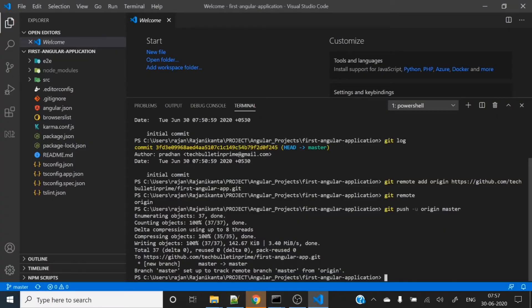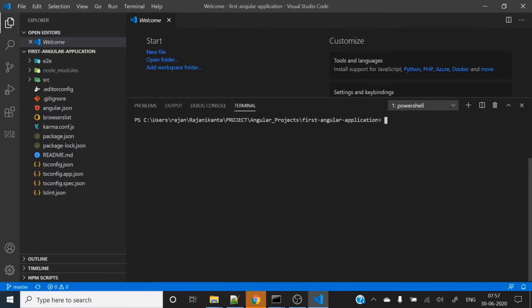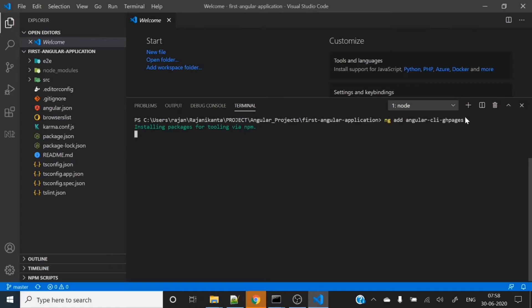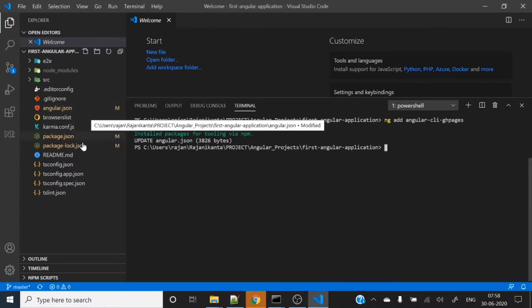The third phase is to add an npm package known as gh-pages. It will help to build this application and deploy it into the git repository. Let me clear the console first. The command is: ng add angular-cli-ghpages.